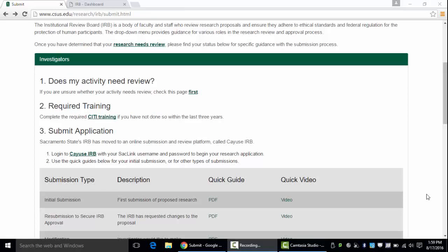This video is for investigators looking to submit a new IRB application. Investigators can be faculty, staff, or students.